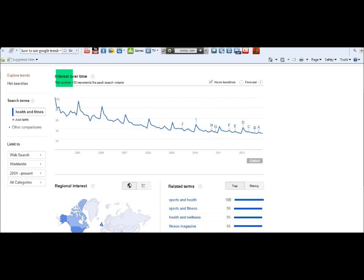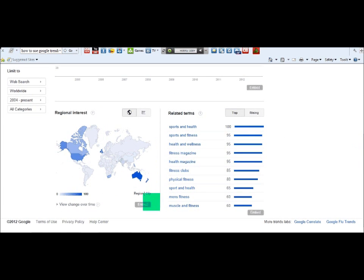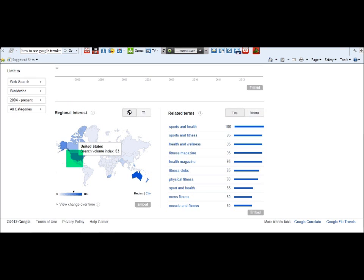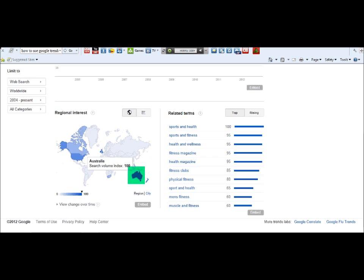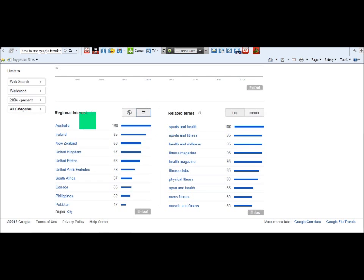So we click on web search. You can see that the keyword health and fitness has decreased over a couple of years. You can scroll down to see related terms and the top and rising keywords for that term. Looking at the regions, the dark blue color shows 100% — that's Australia — and 63% is the United States. You can click on it to get a list: Australia 100, Ireland 85, New Zealand 68, and so on.